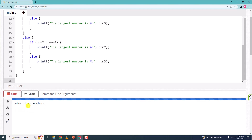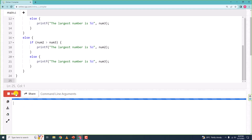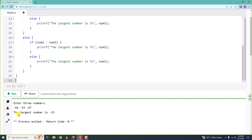It says 'enter three numbers.' I'll enter 4, 9, and 5, and when I hit enter it says 'the largest number is 9.' So it takes three numbers as input and tells us which is largest. Let me run once again — I'll enter -56, -33, and -67, and it says the largest number is -33.